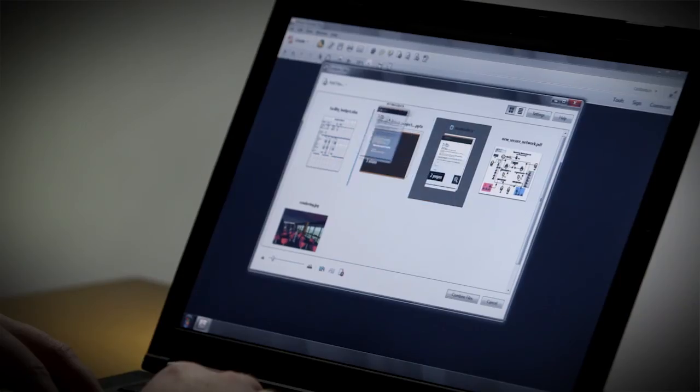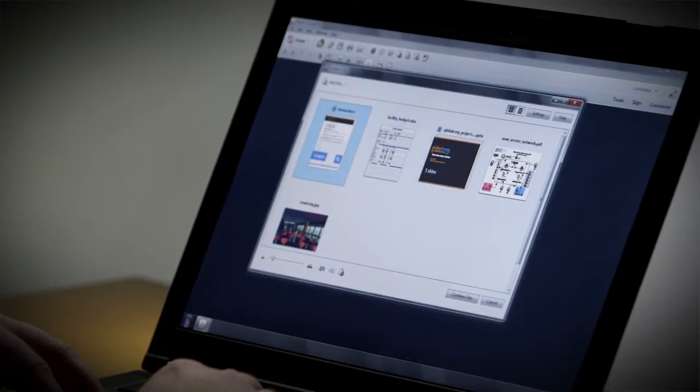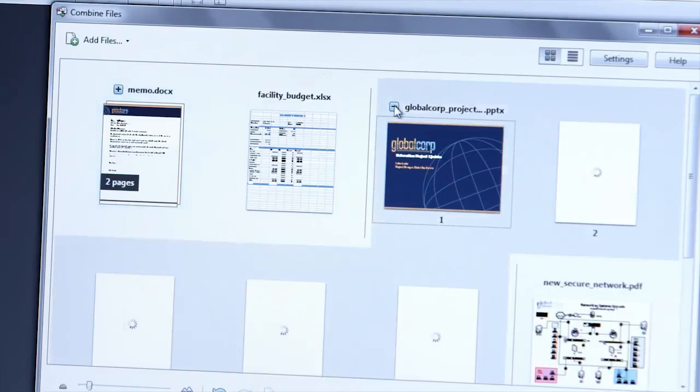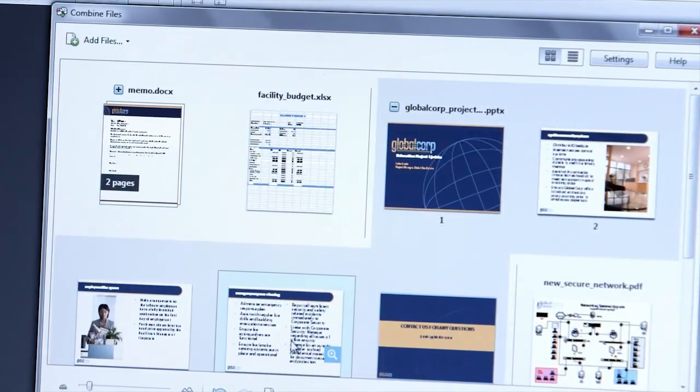And working with them is just like working with presentation slides. I can go ahead and arrange this file to be the first one, and I can work with pages contained within the files too.